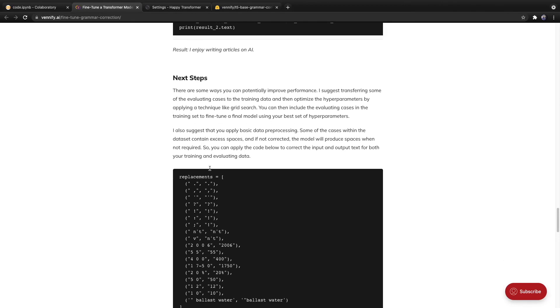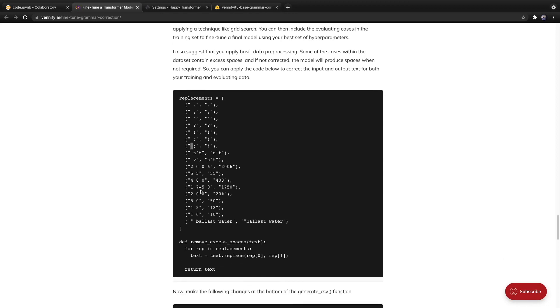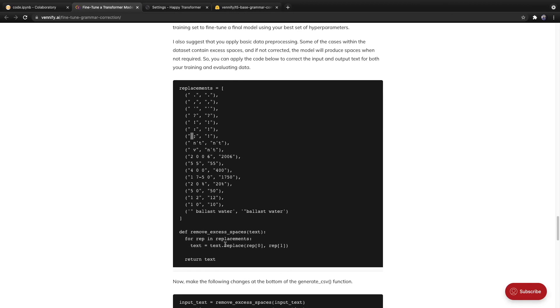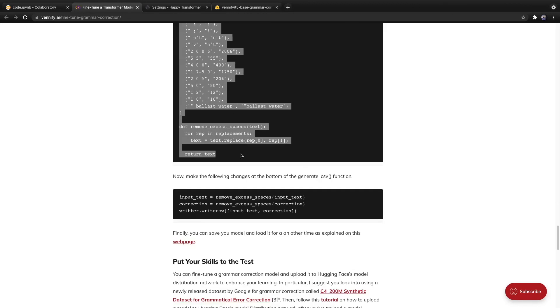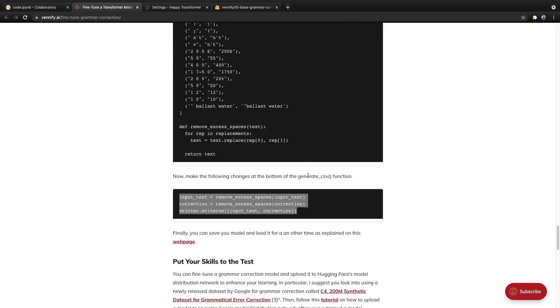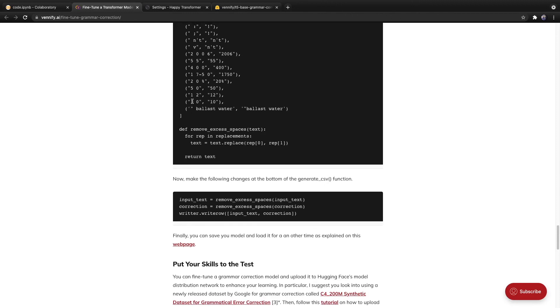And then finally, you can apply data preprocessing. So within both the training and evaluating data, there are spaces before various characters, which you will want to remove, so that the model does not learn to produce unneeded spaces. So here's very basic code that you can apply right here within the generate CSV function. And what this does is it just removes these unneeded spaces from both the training and evaluating data.